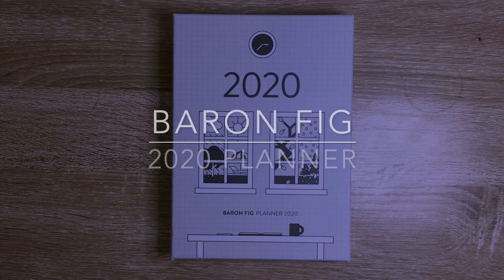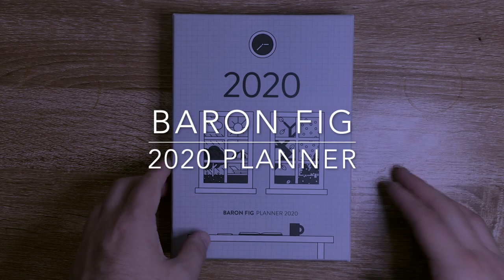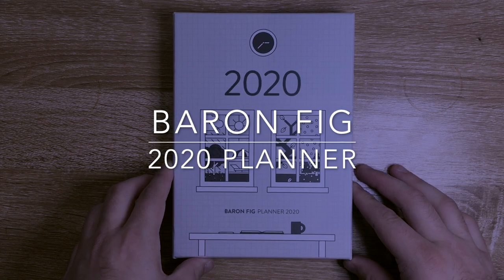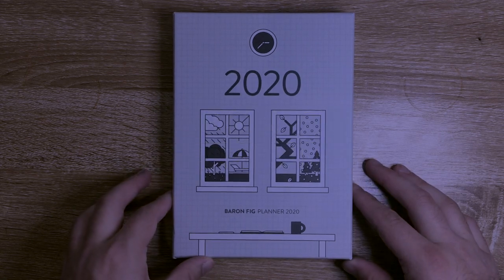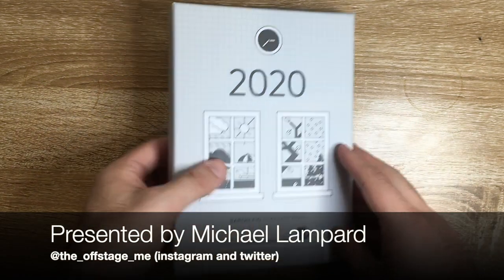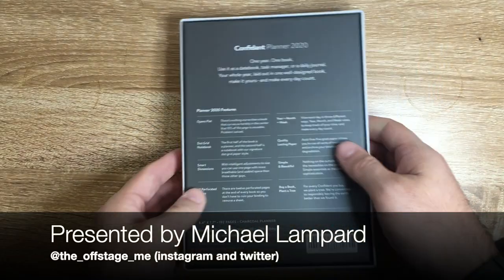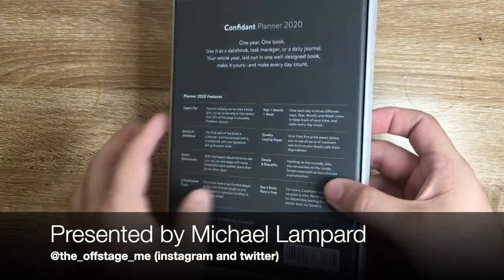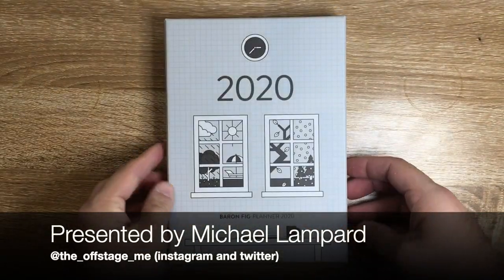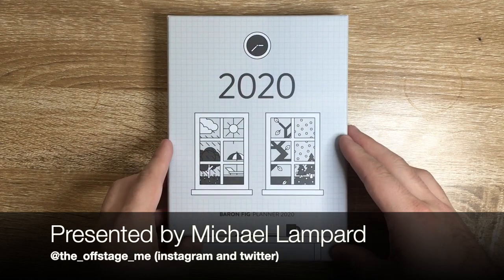Hi everyone and welcome to today's video. Today I'm looking at another planner, this is the Baron Fig planner for 2020. I got sent this for review by Baron Fig, so thank you to those guys.